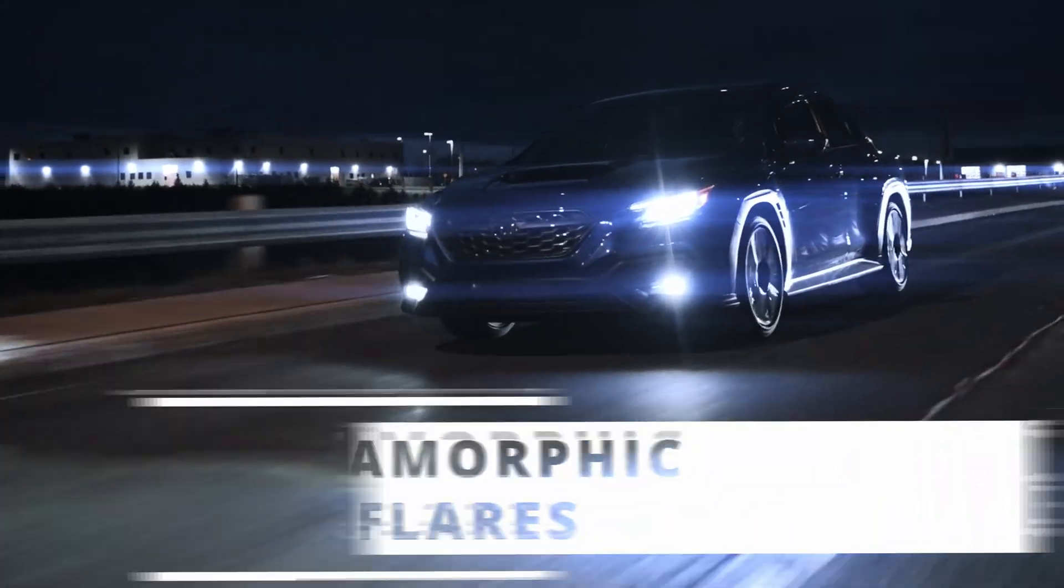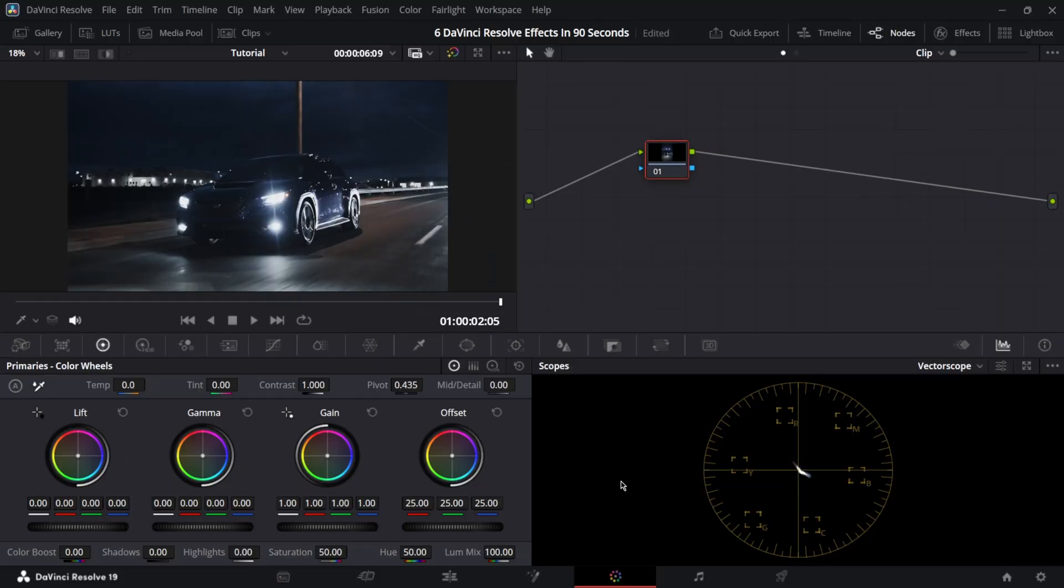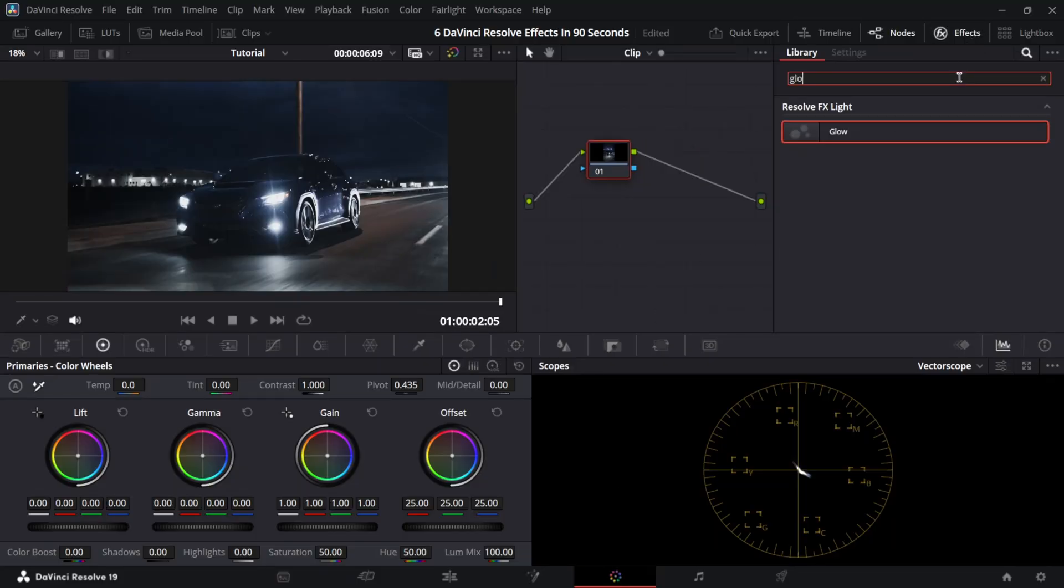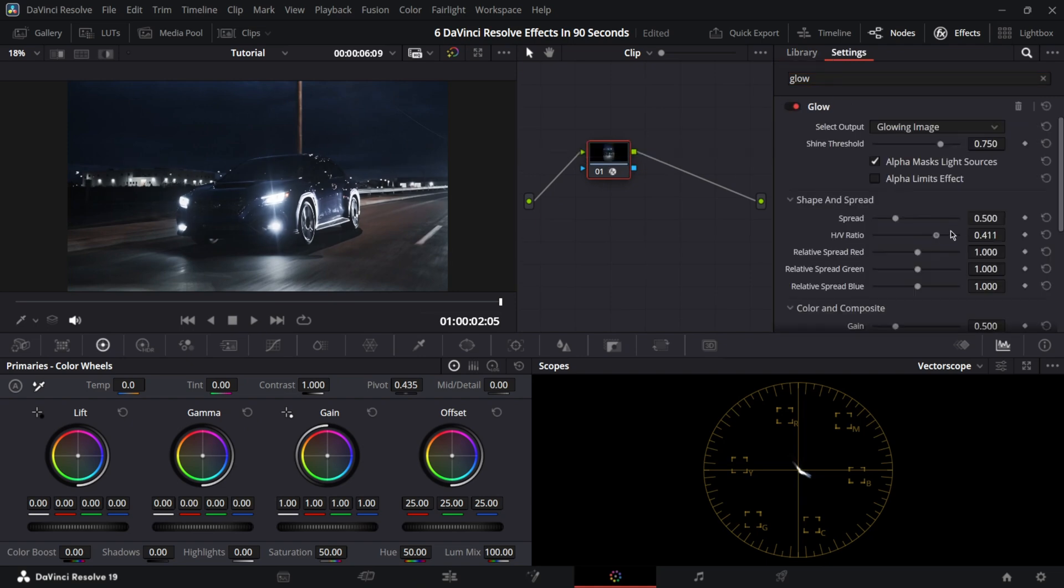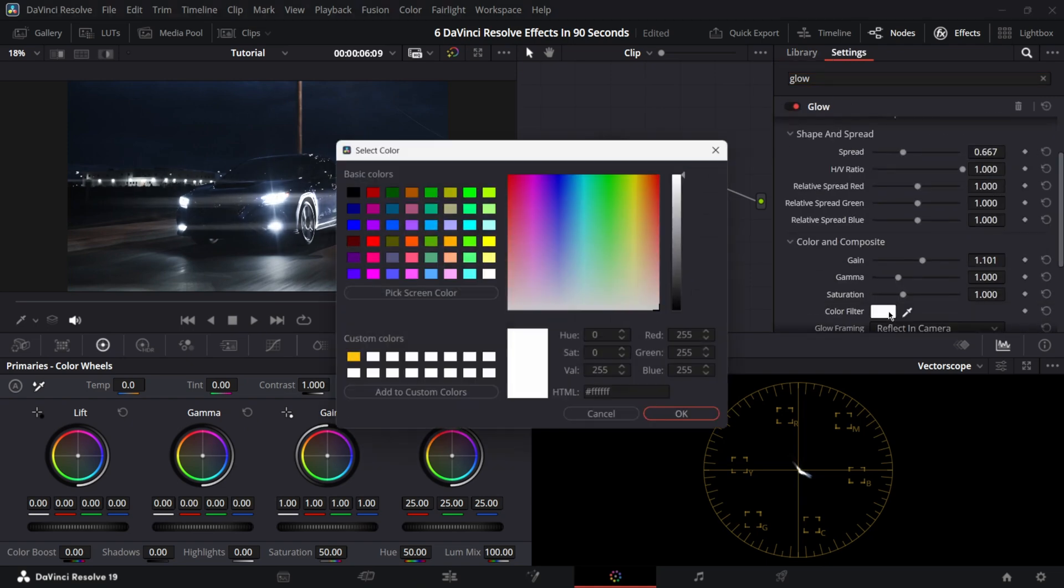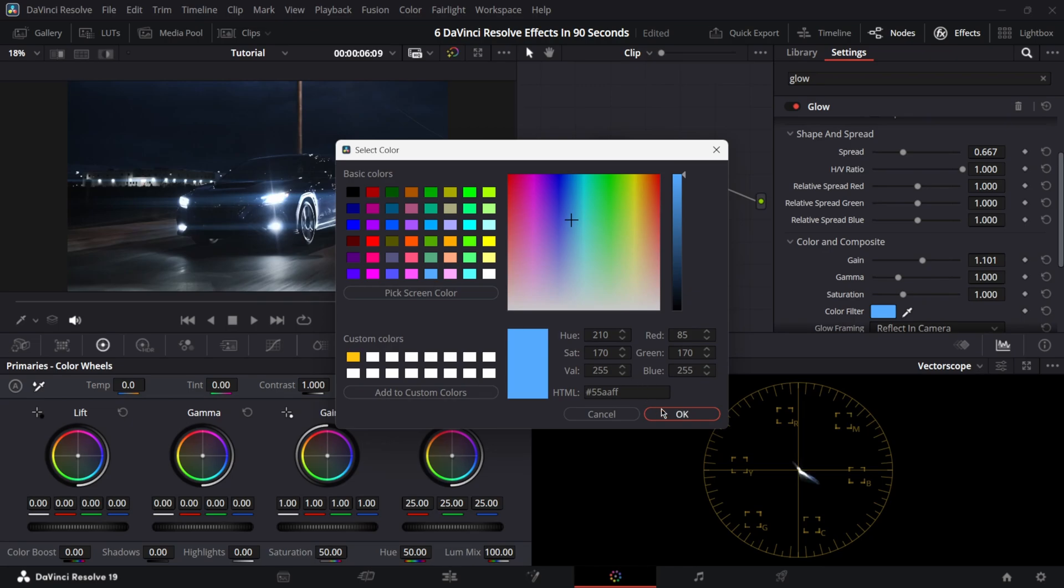Anamorphic Flares. In the color page, open the effects and type glow. Drag the effect on your node, increase HV ratio all the way, increase gain and spread by a bit. Change the color if you need to.